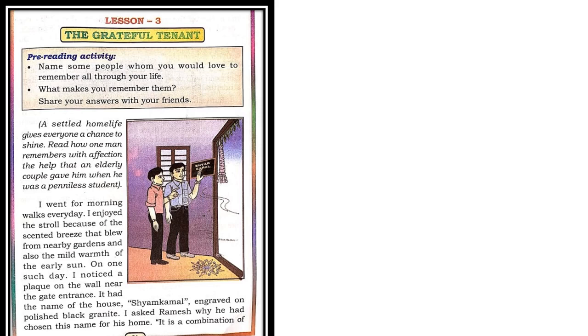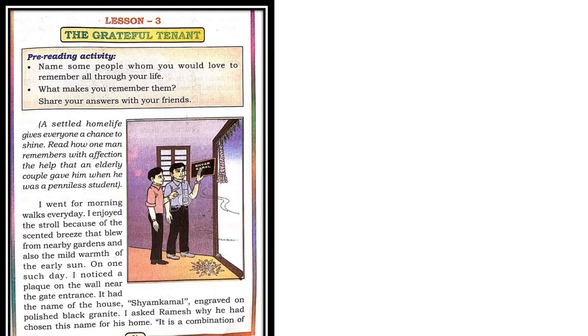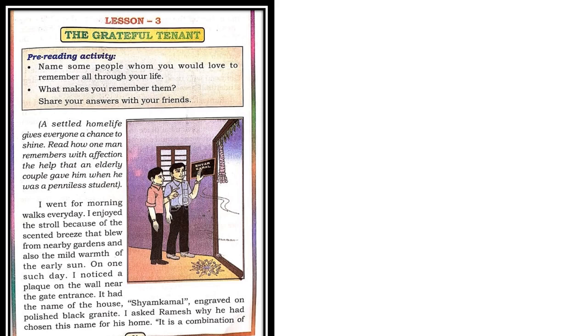After looking at the nameplate, the narrator, you can observe the two people in the picture, he asks his friend why he had chosen the name Sham Kamal for his house. Later, Ramesh tells his friend with pride that it is a combination of the names of two people who changed his life. He even tells his friend that they are the ones he remembers and even he thank them every day. So he has gratitude for these two people. He tells his friend that he has kept his house as Sham Kamal because he has gratitude towards these two people.